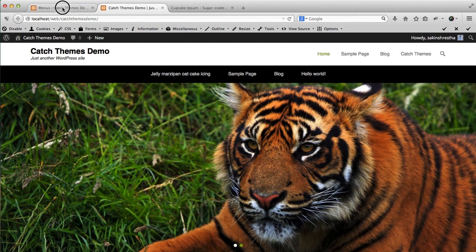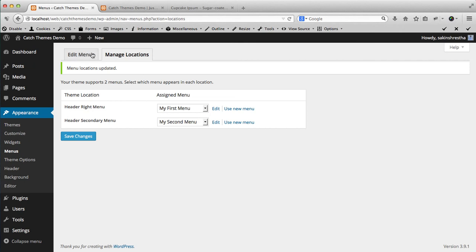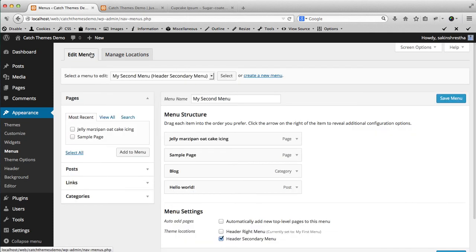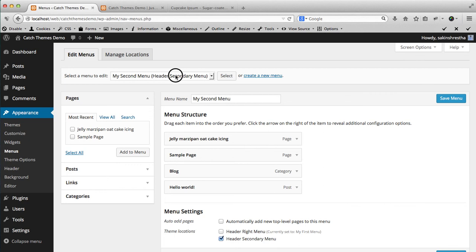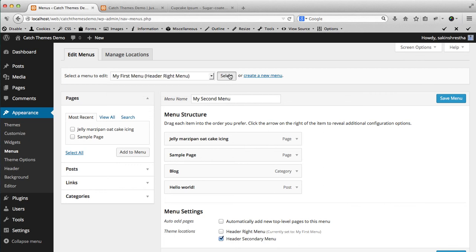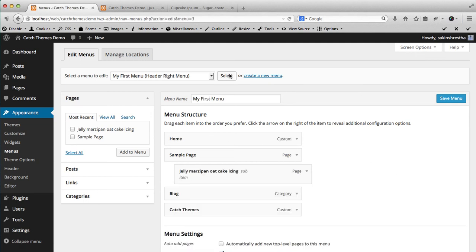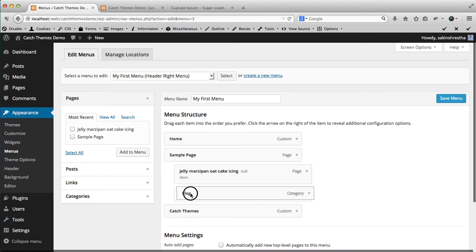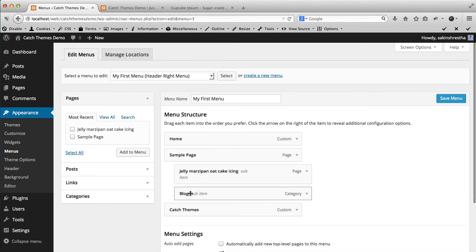If you go back to Edit Menu, and if you want to add elements or delete elements in your primary menu, the header right menu, then you can just select the menu. You will see your first menu. Then you can - okay, let's make Blog inside the Sample Page and save changes.